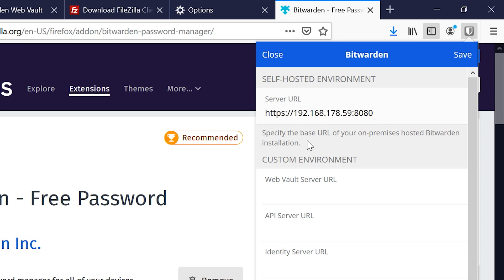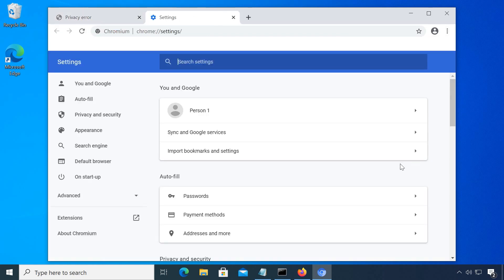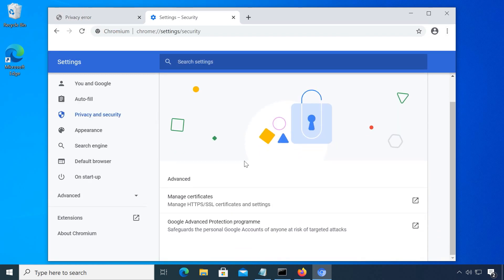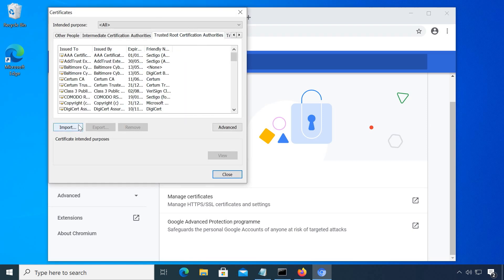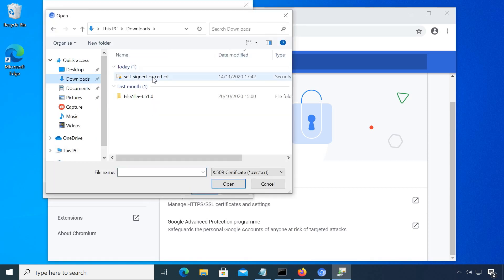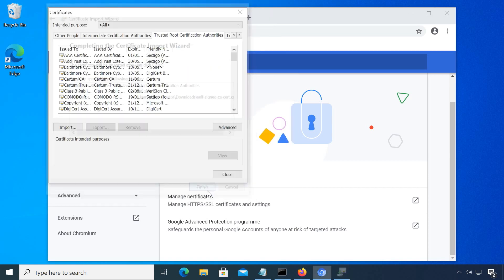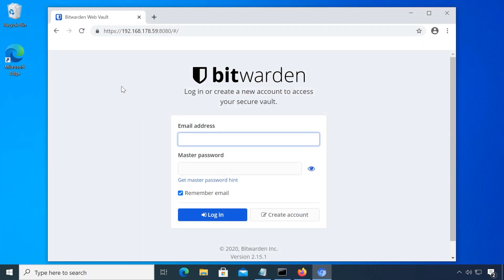Installing it in Chrome is very similar. Go to Settings, Security and click Manage Certificates. Switch to the tab called Trusted Root Certification Authorities and import your certificate. You may need to restart Chrome before it works correctly.